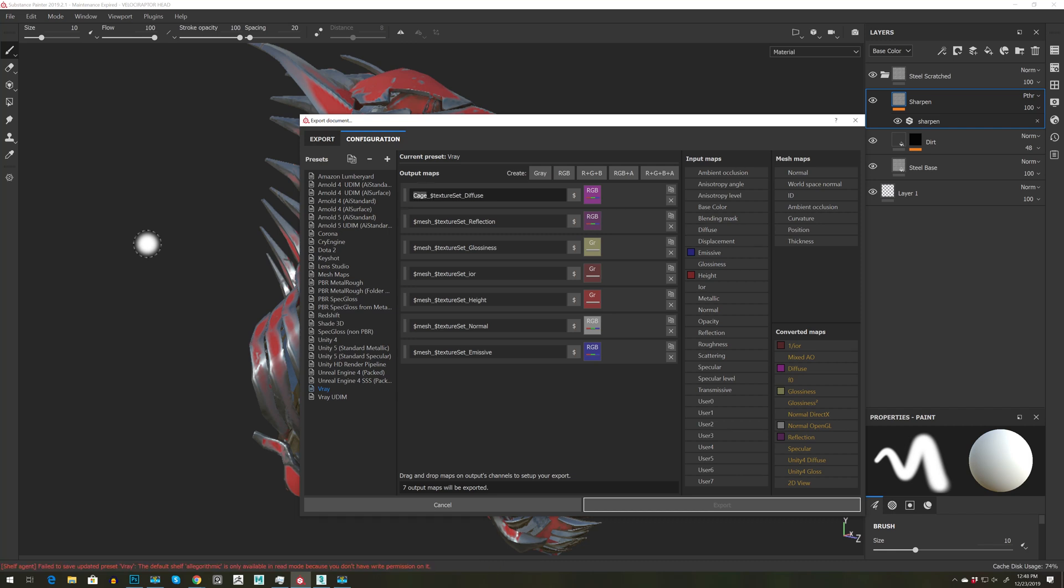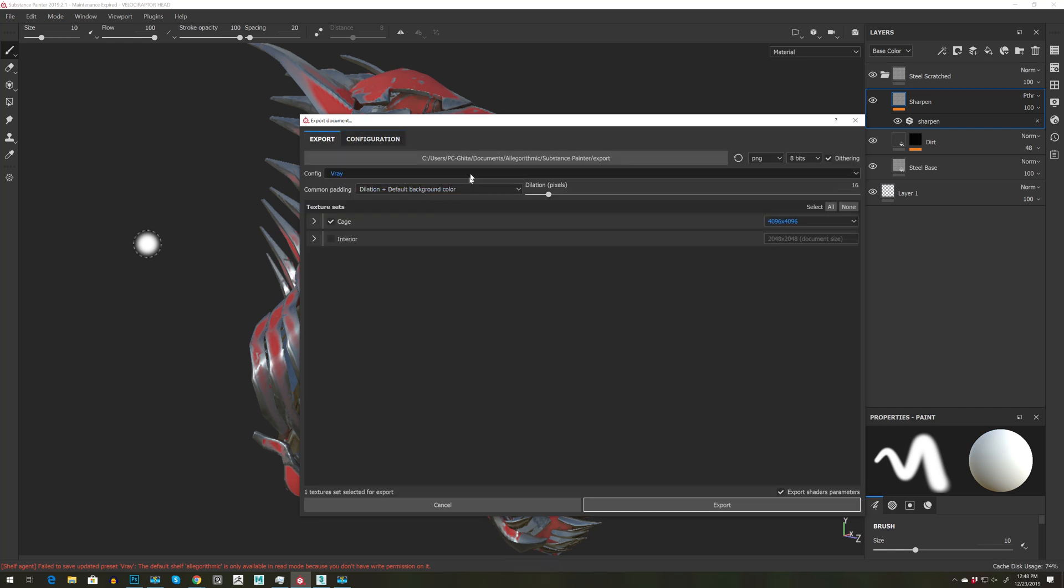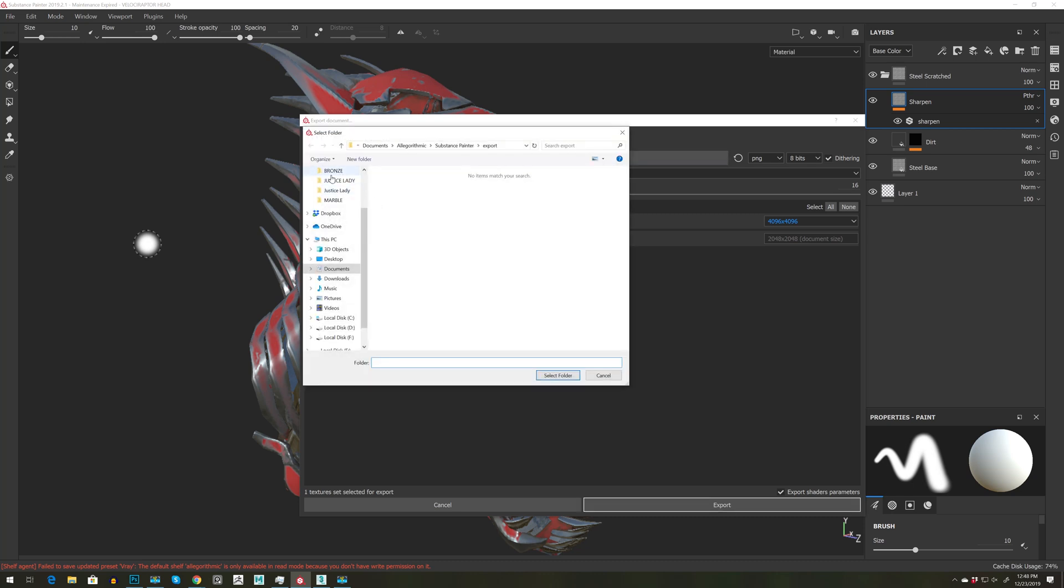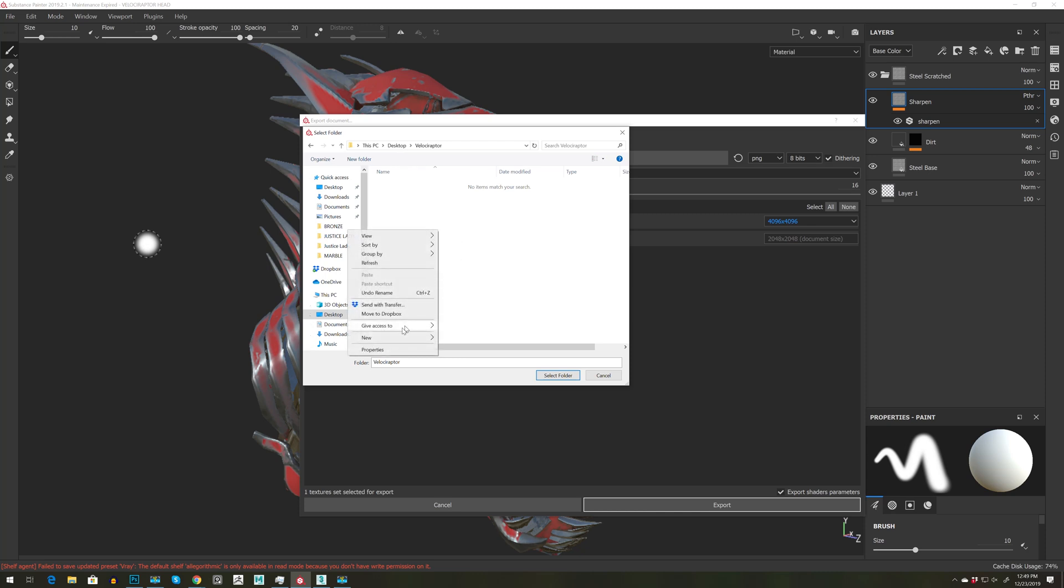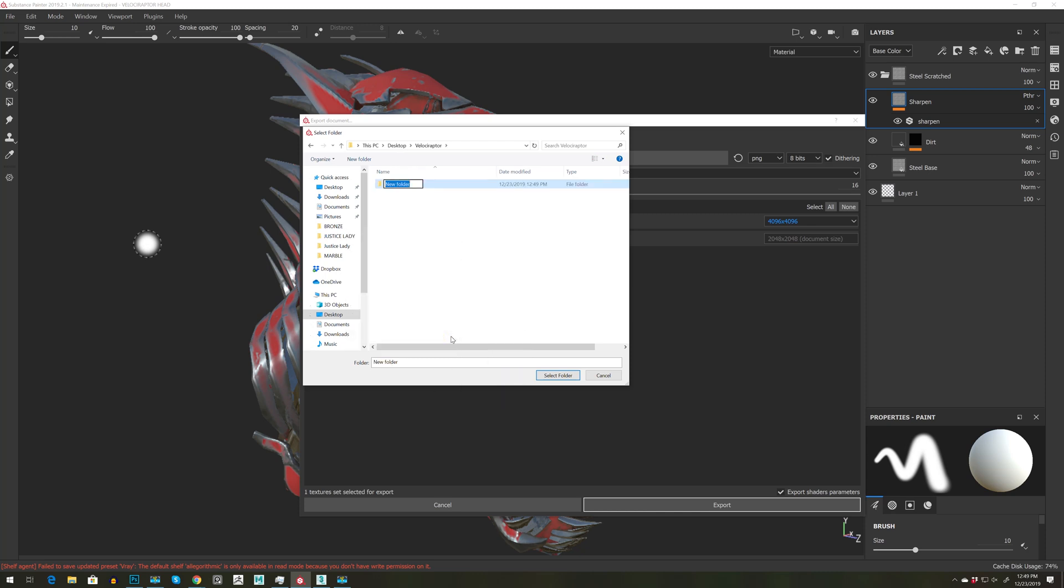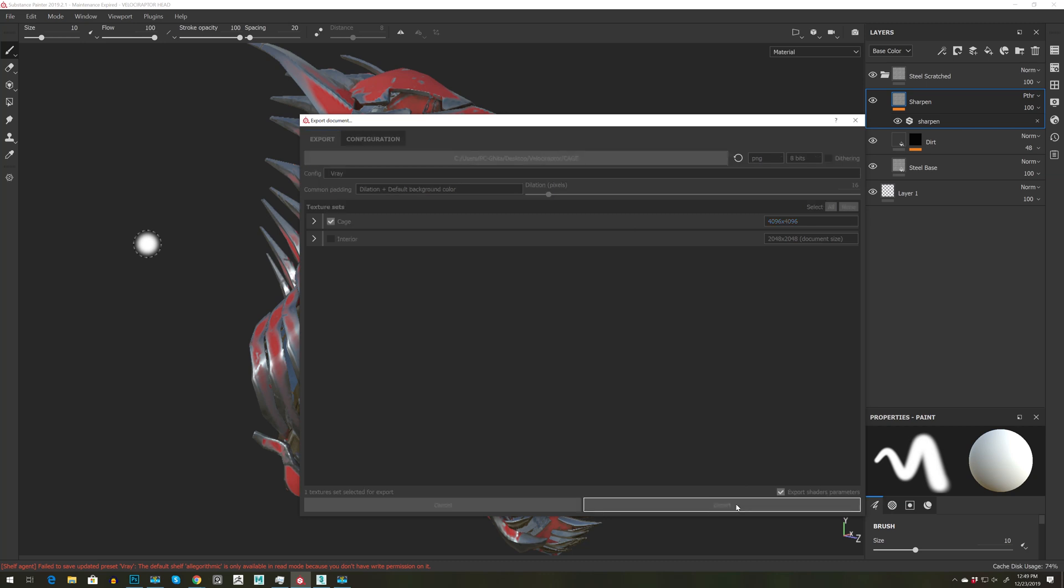Let's copy and paste it to everyone so we know the exact name. Okay, perfect. Now we just need to go to Export. I'm going to go to Desktop. I have a folder called Velociraptor, and right-click, and I'm going to create a new map called 'cage'. Select folder and just press Export.